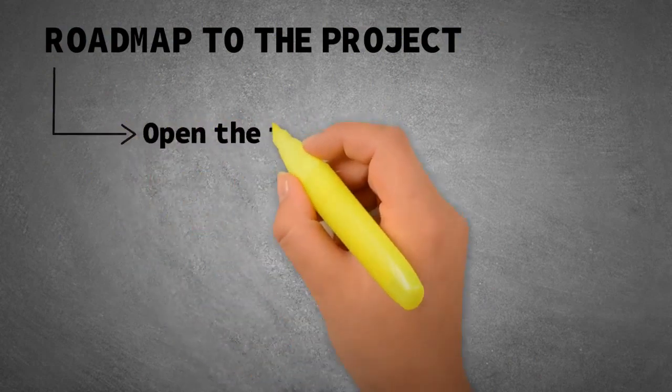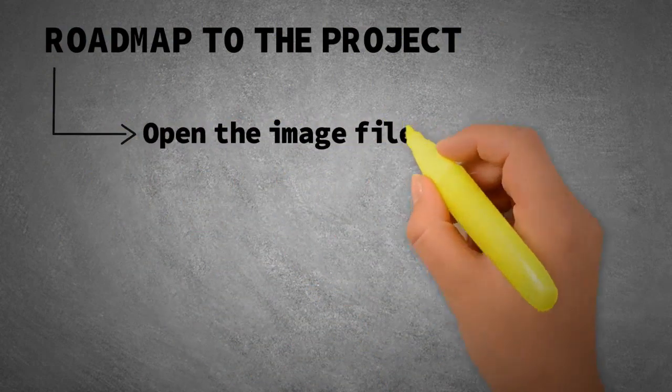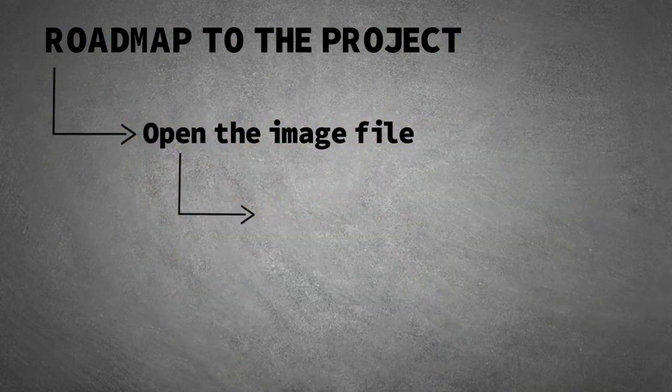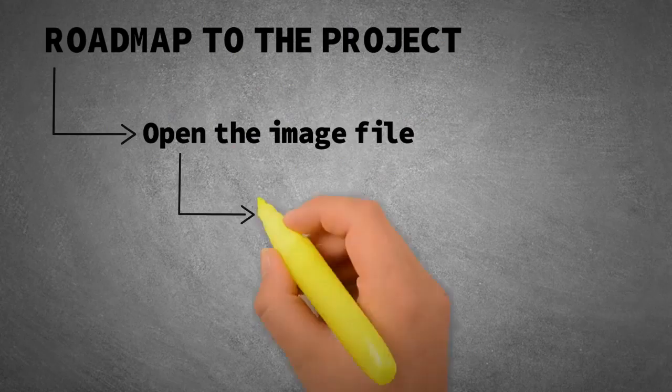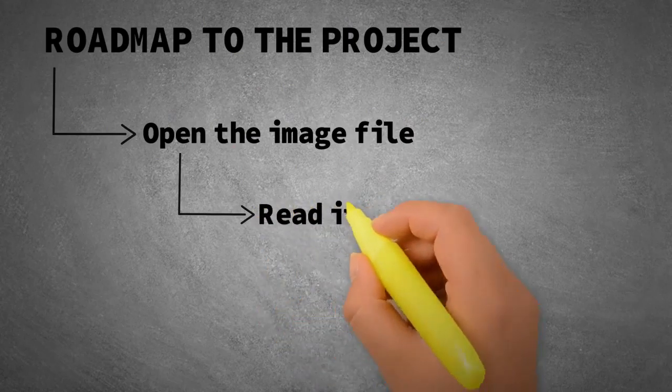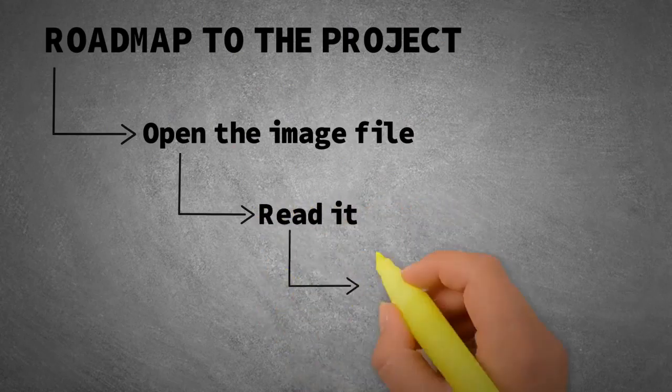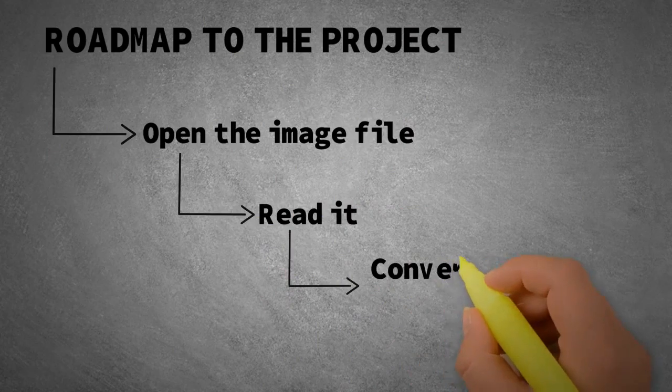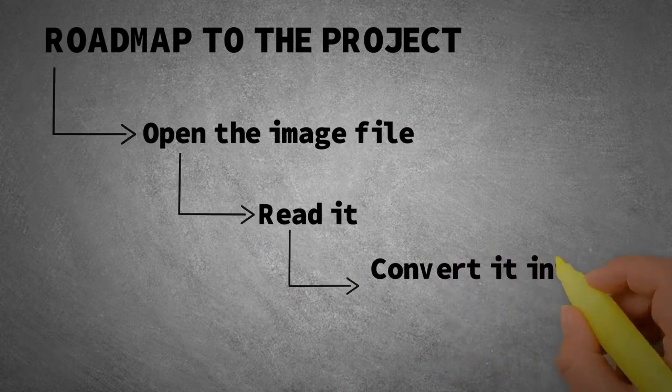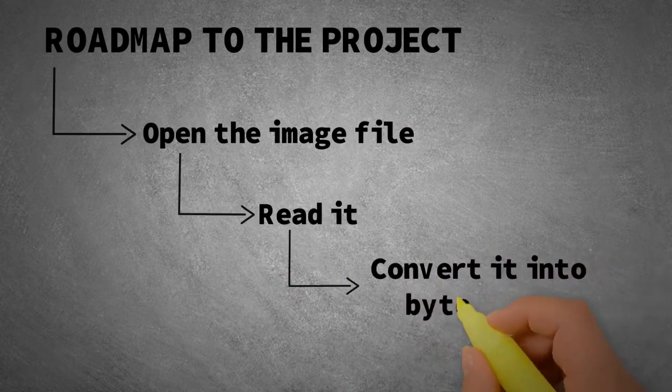First, we have to open the image file and then read it. Then, we have to convert the image file into a byte array.